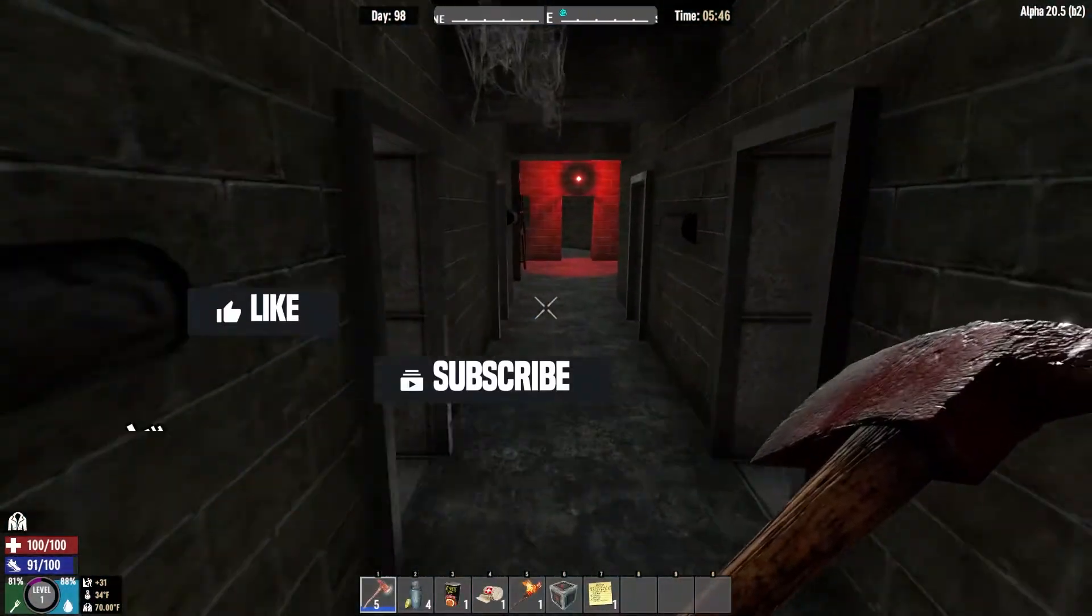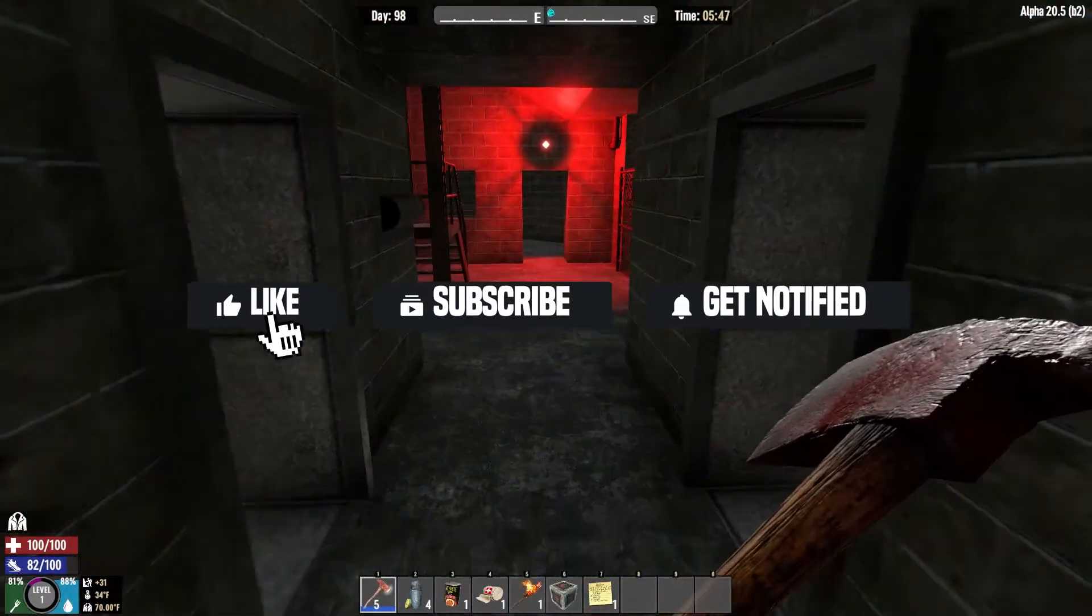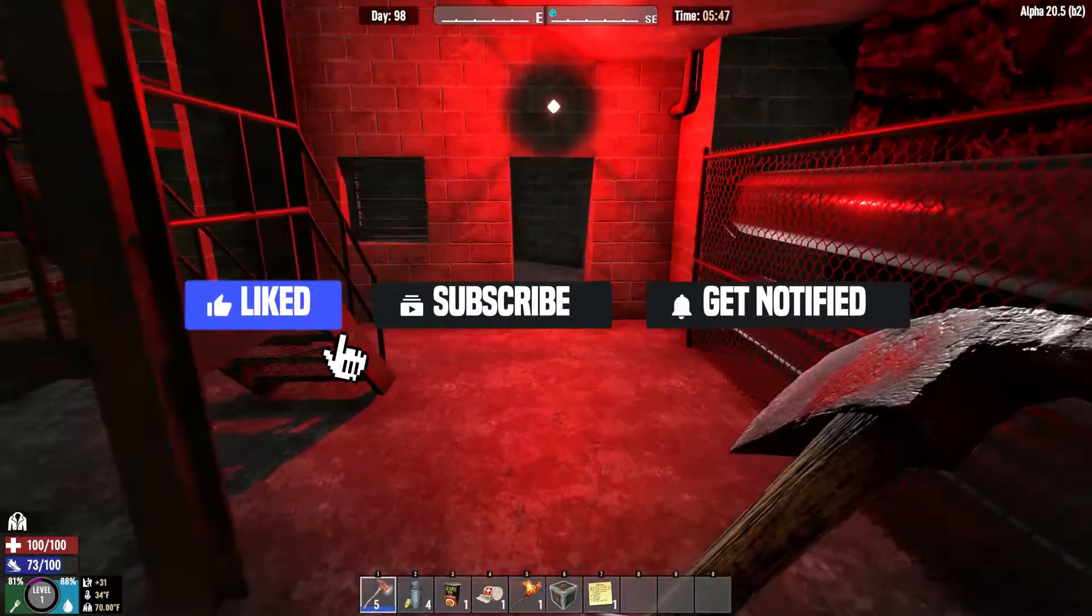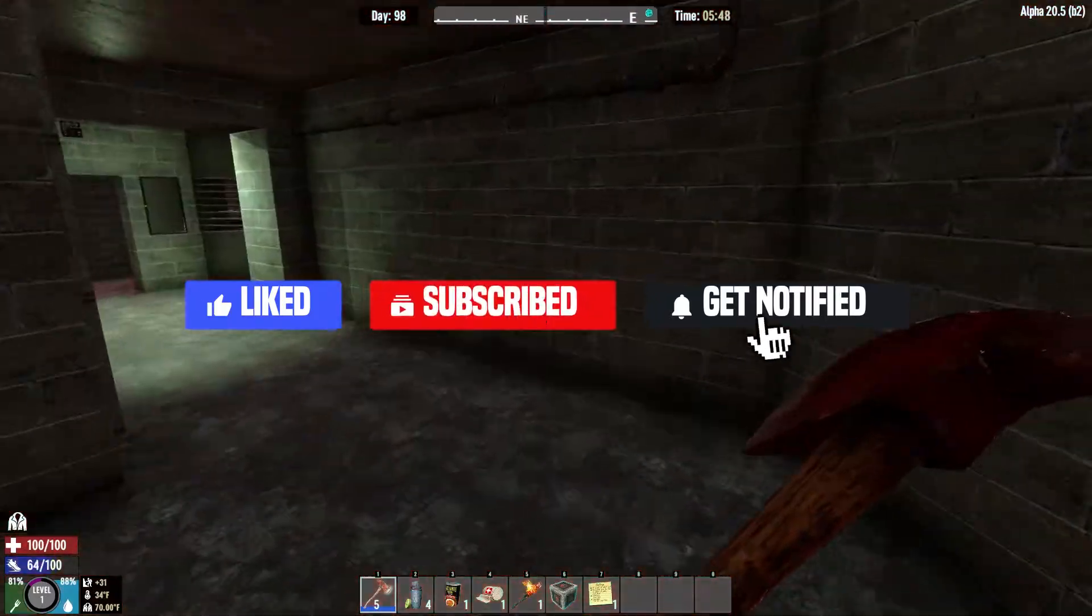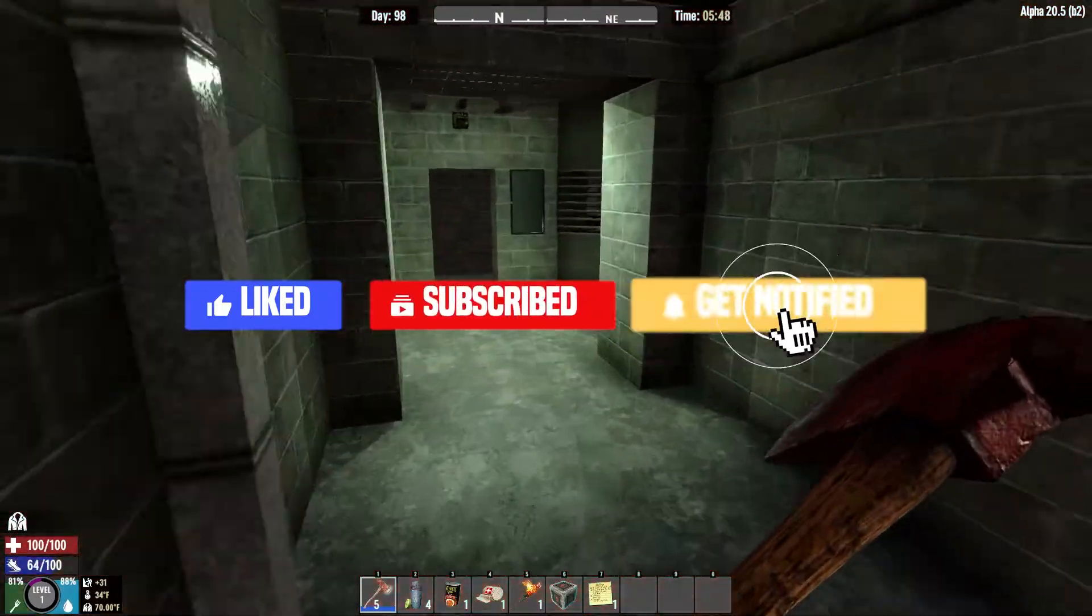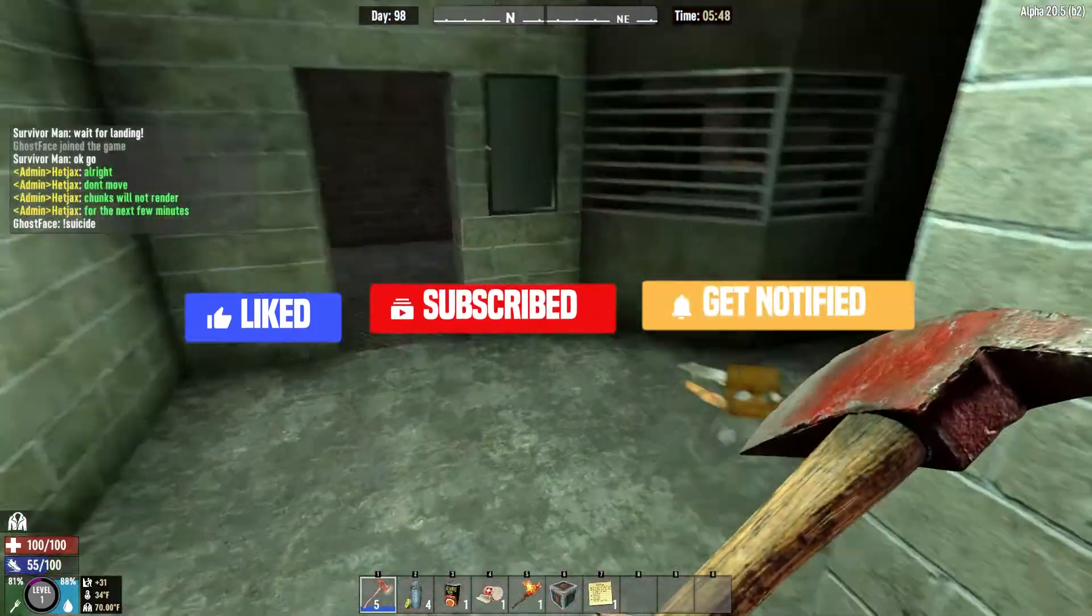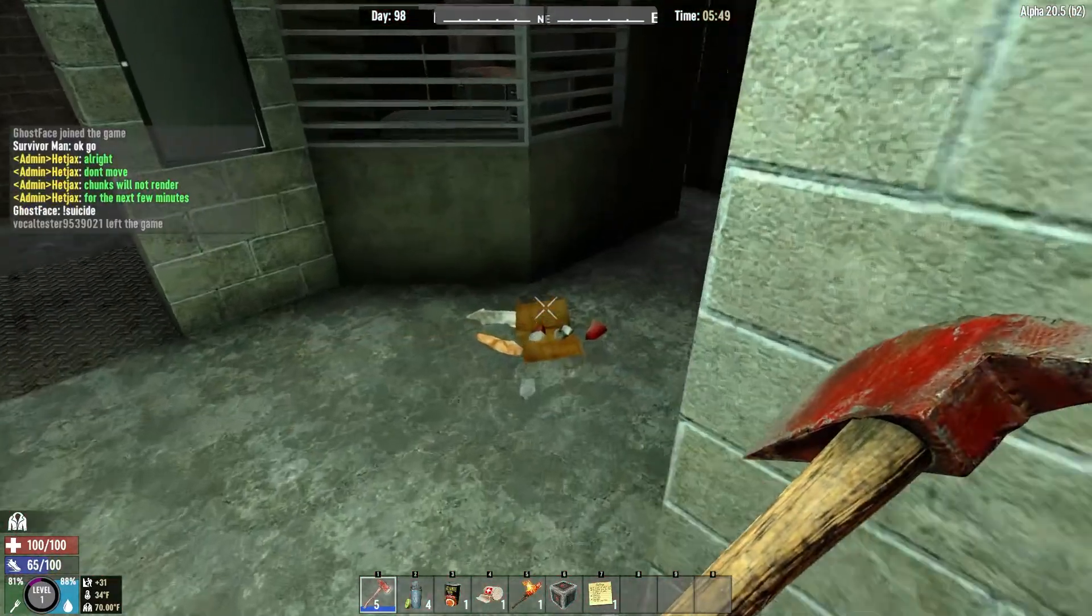Before we get started, don't forget to like, subscribe, and click that notification bell to stay up to date on all future videos.